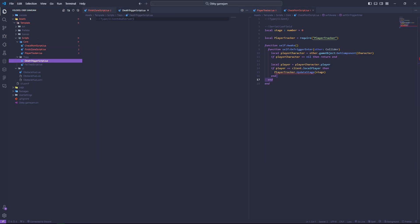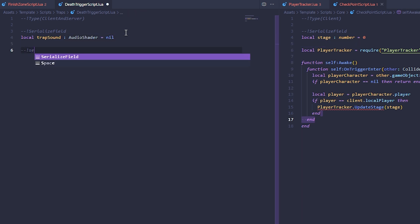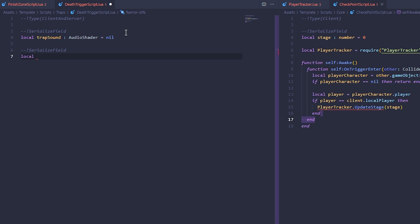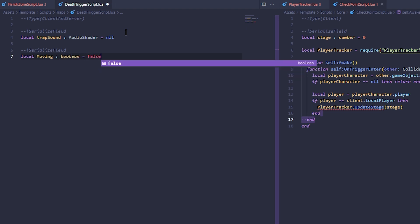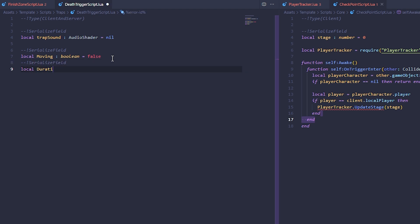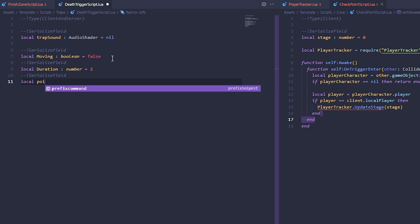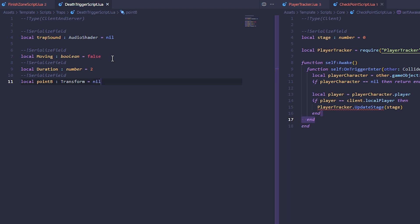In the death trigger script we are first going to create a serialized field to get the trap sound, so local trap sound is going to be an audio shader, nil by default. Another serialized field called 'moving' is going to be a boolean, false by default - if it's not moving we don't play the animation, if it is moving we do. We'll also have a duration, set to two by default.